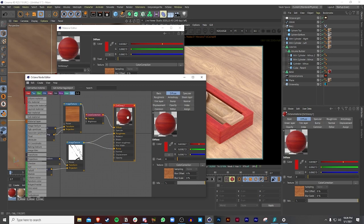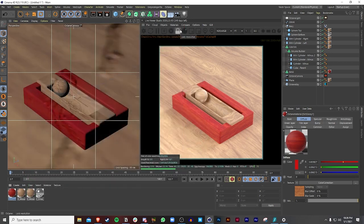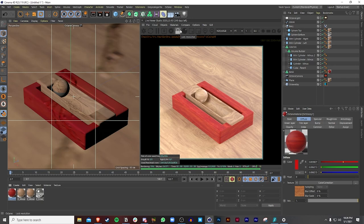I hope you guys learned something from this — I had a lot of fun making this tutorial, especially working with the volume builder and volume mesher. I really look forward to seeing what you guys make, so remember to tag me on Instagram @nick.creates. Thank you for watching and I'll see you in the next episode — take care!